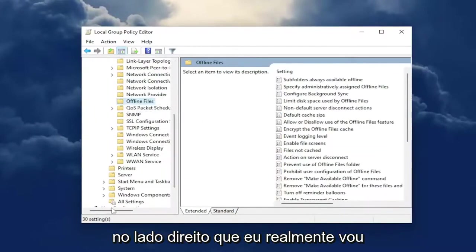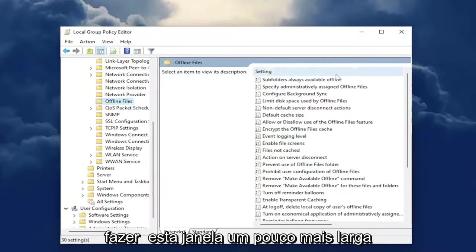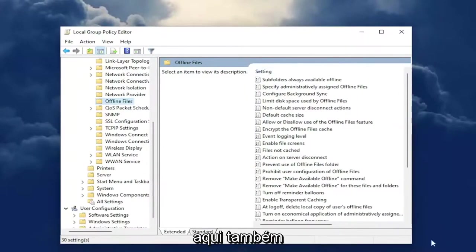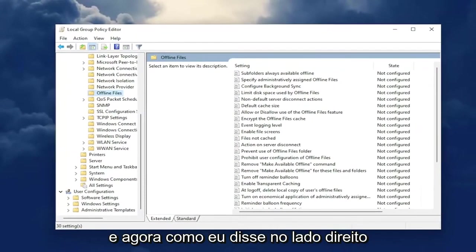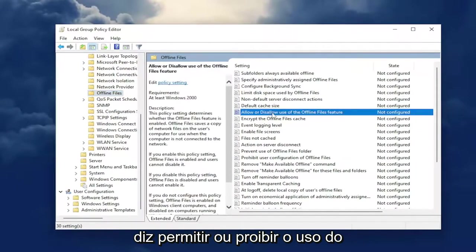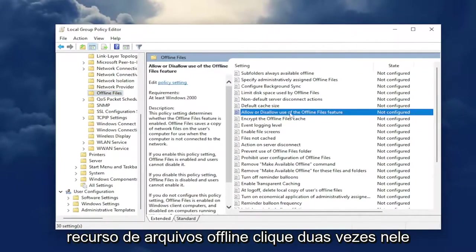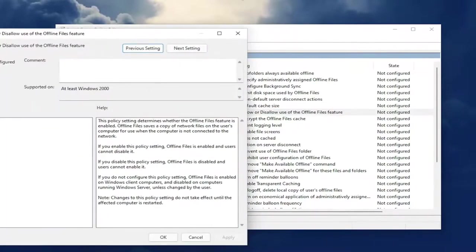On the right side — I'm actually going to make this window a little bit wider here as well — on the right side, you're going to look for something that says "Allow or disallow use of the Offline Files feature." Double click on that.